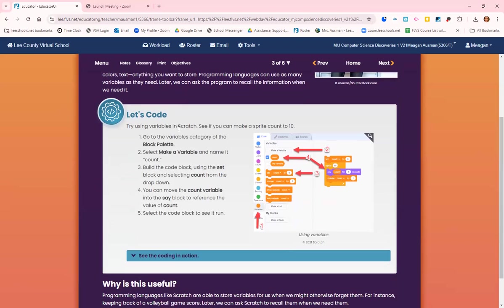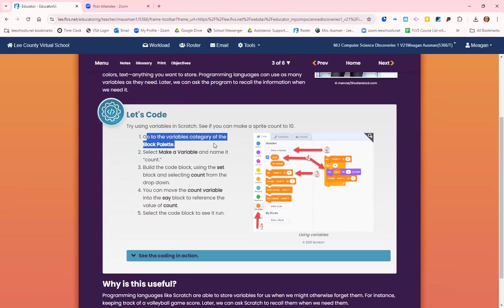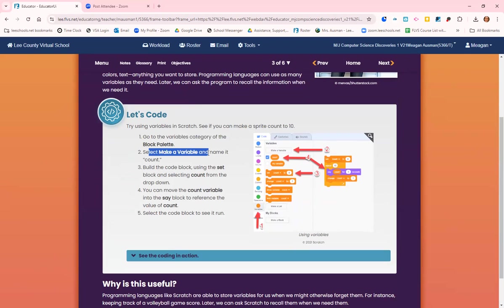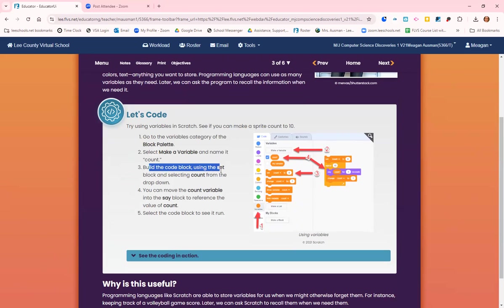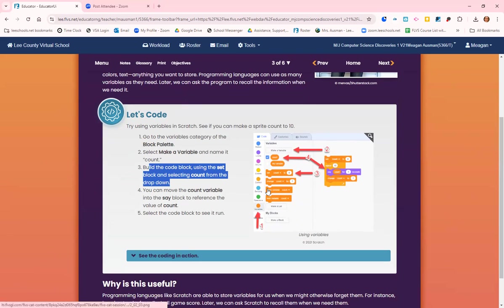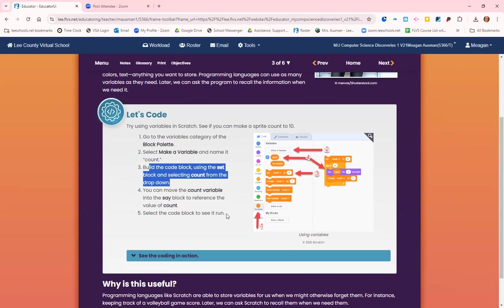Programming languages can use as many variables as they need. Later we can ask the program to recall the information when we need it. So let's try in Scratch using variables. We want to see if we can make the sprite count to 10. Go to the variables category in the block palette, select make a variable, and name it count. Build the code block using the set block and select count from the drop down. You can move the count variable to the say block to reference the value of count. Select the code block to see it run.